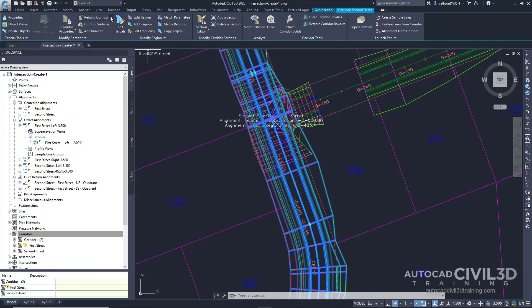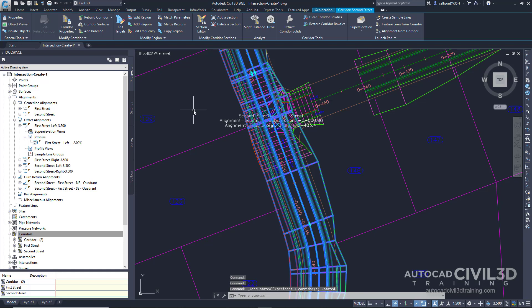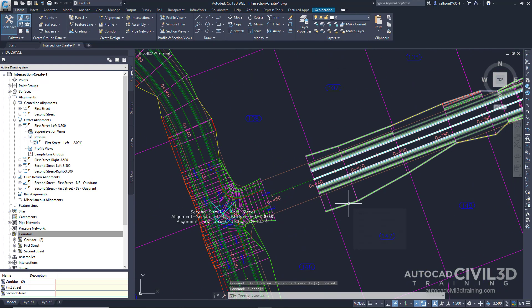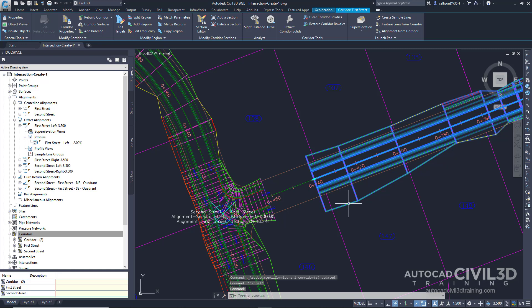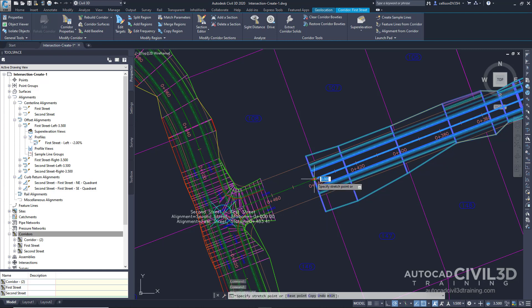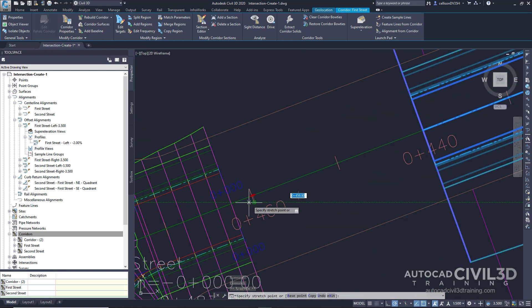Let's rebuild all of our corridors. The Second Street Corridor rebuilds, eliminating the gaps. Now let's select the First Street Corridor. We want to eliminate this gap between our two corridors. Go ahead and select our grip, notice how it turns red, and then slide it to the beginning of our intersection.